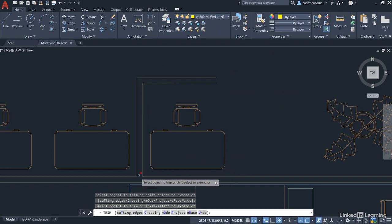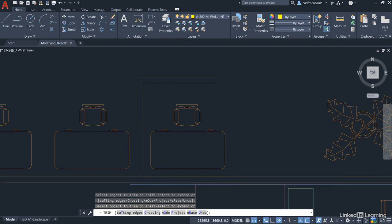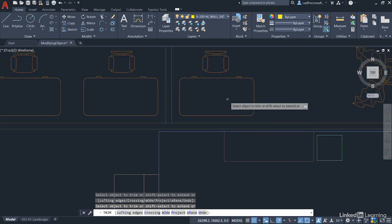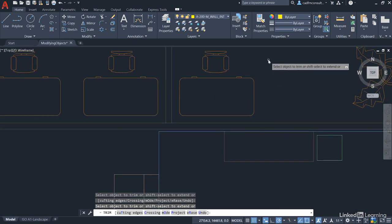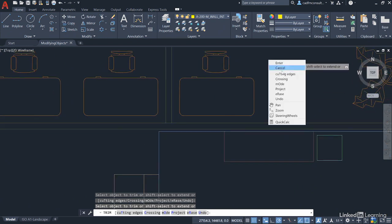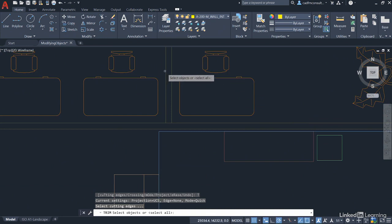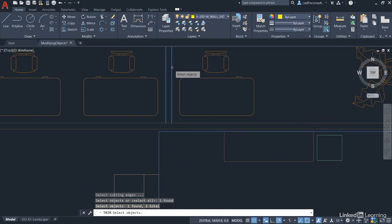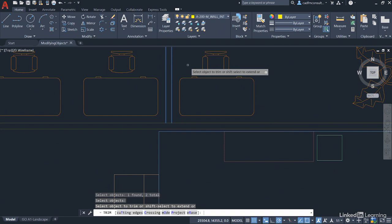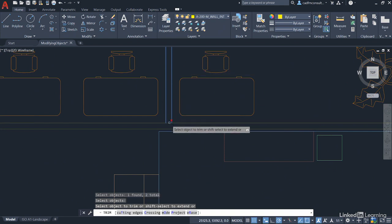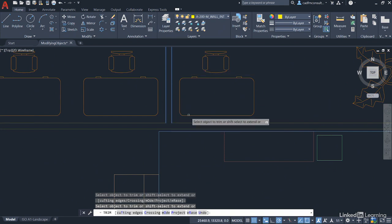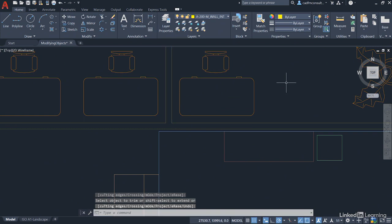Now down here where it joins the other wall, I'll just pan up slightly. I'm going to show you the cutting edges. So I right click now and go cutting edges. Then I select one and two like so and press enter, and then I trim between the cutting edges that are highlighted and press enter to finish.